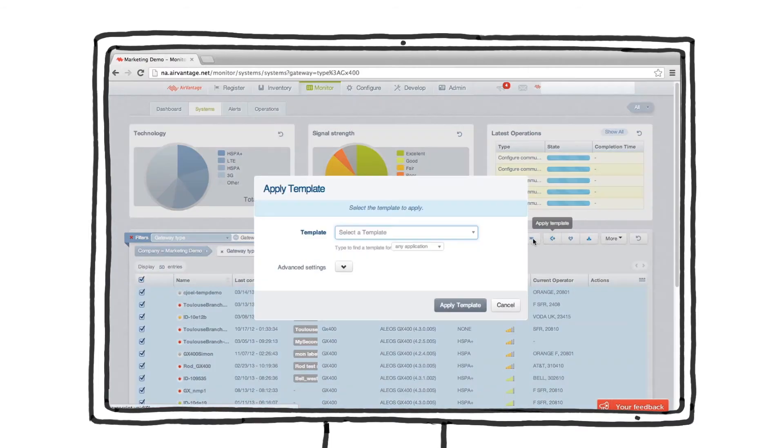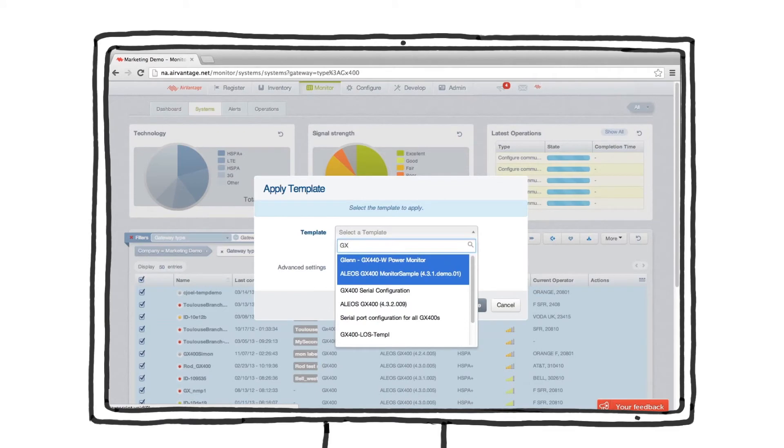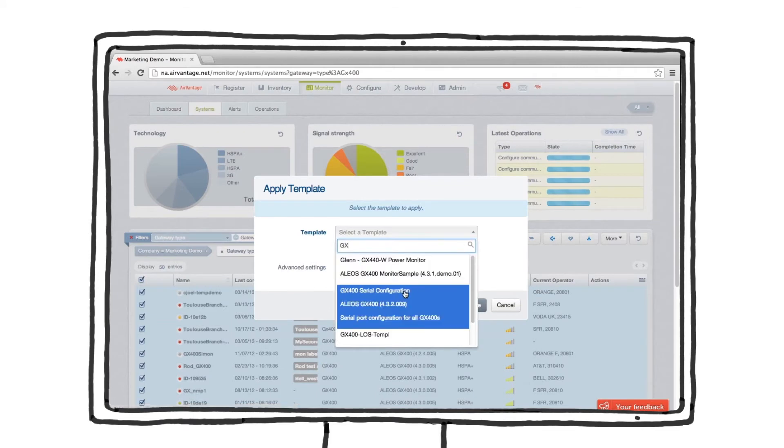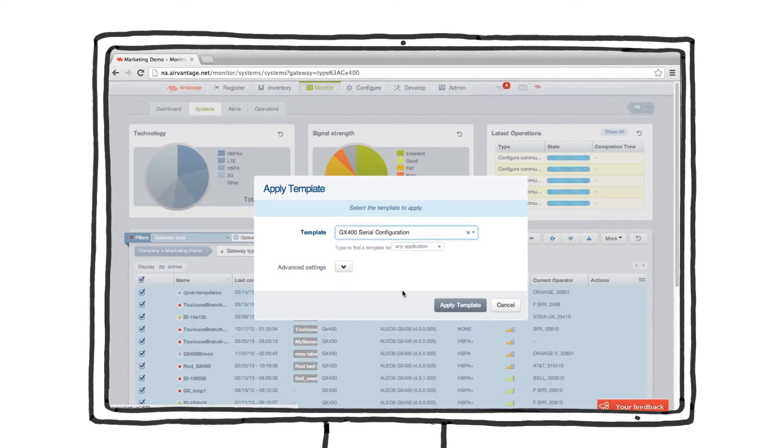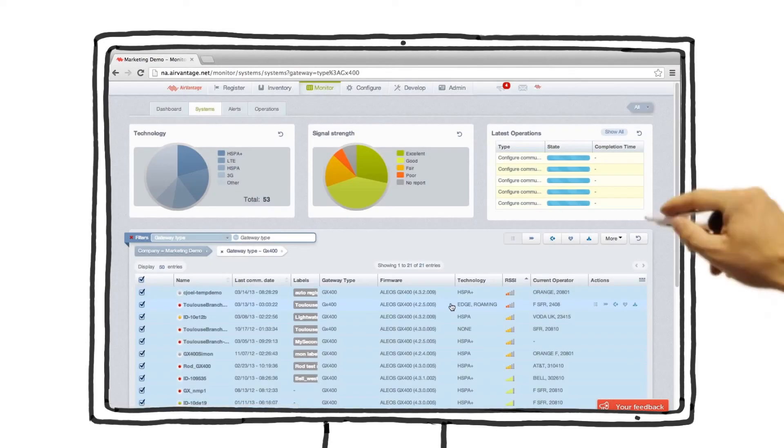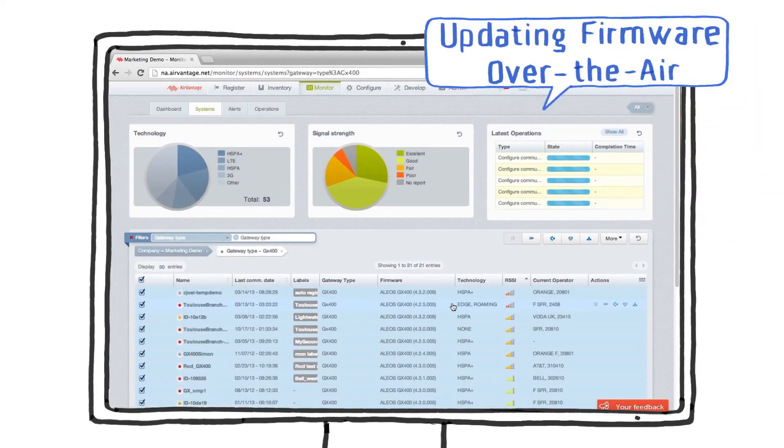Configuration templates can be created or modified based on the ALIOS parameters of an existing gateway or from scratch. In the same way we configured our devices, we can also upgrade the firmware.